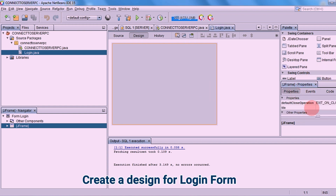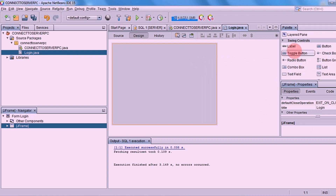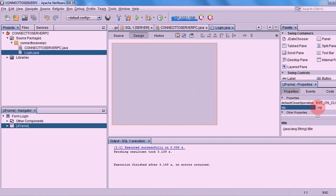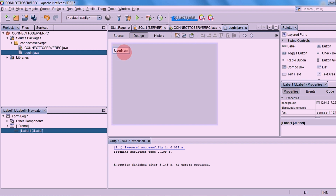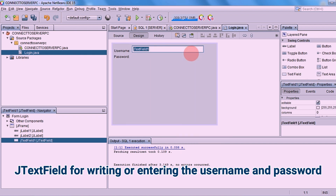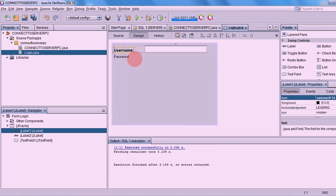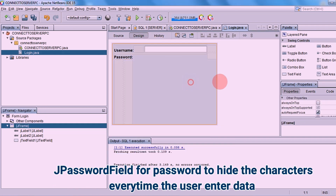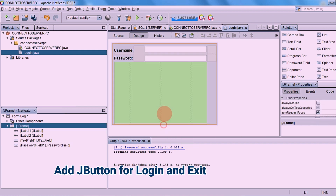Type a name for your new form, then click Finish. Create a design for the login form. Add a JTextField for the username. Select JPasswordField for the password text field in order to hide the characters. Add a JButton for login and exit.